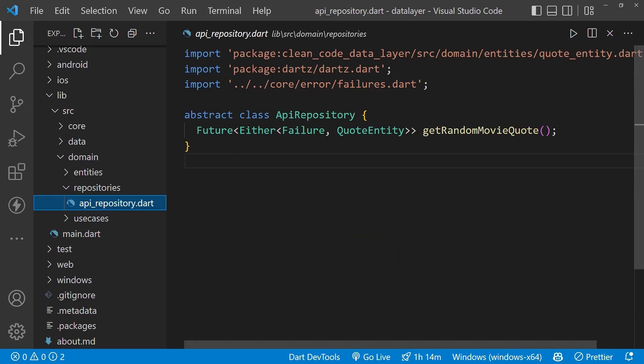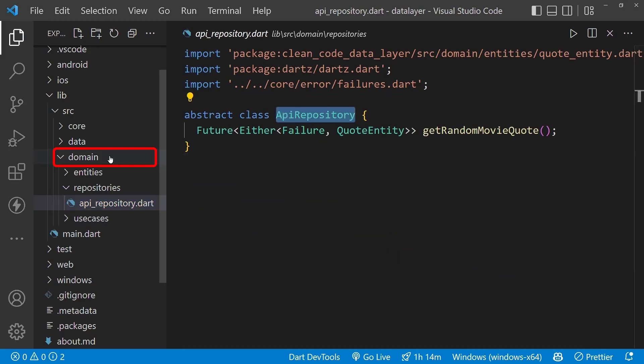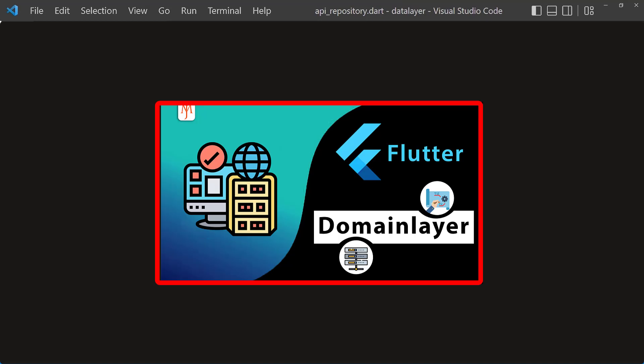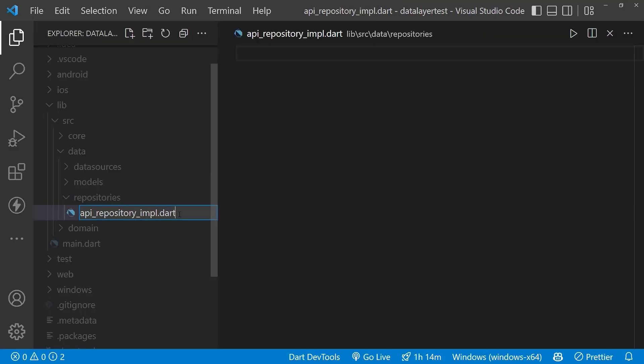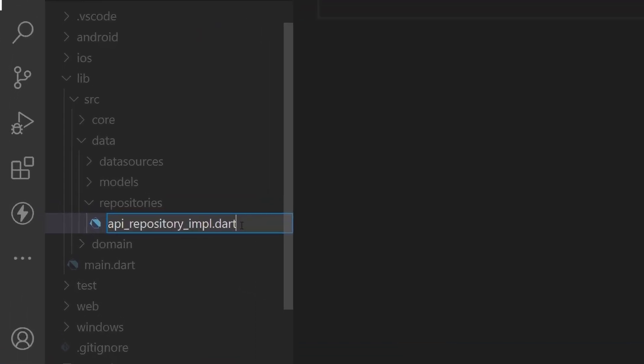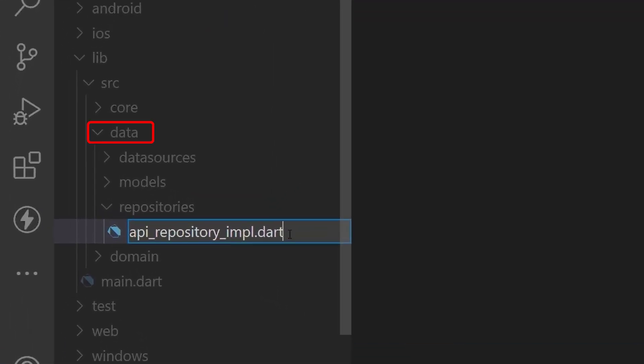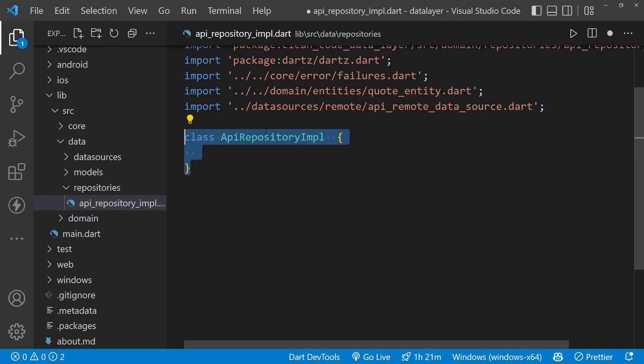Now let's implement the abstract class ApiRepository, which is already created inside the domain folder. To check the domain layer implementation video, you can check the link in the description. Inside the data folder under repositories, create the api repository file.